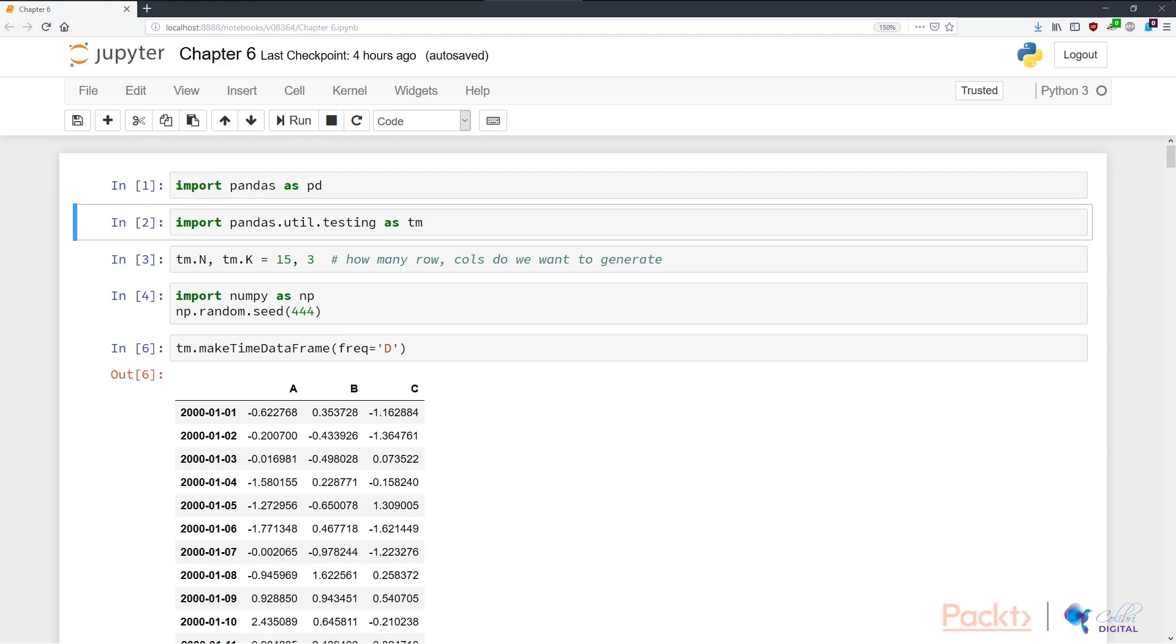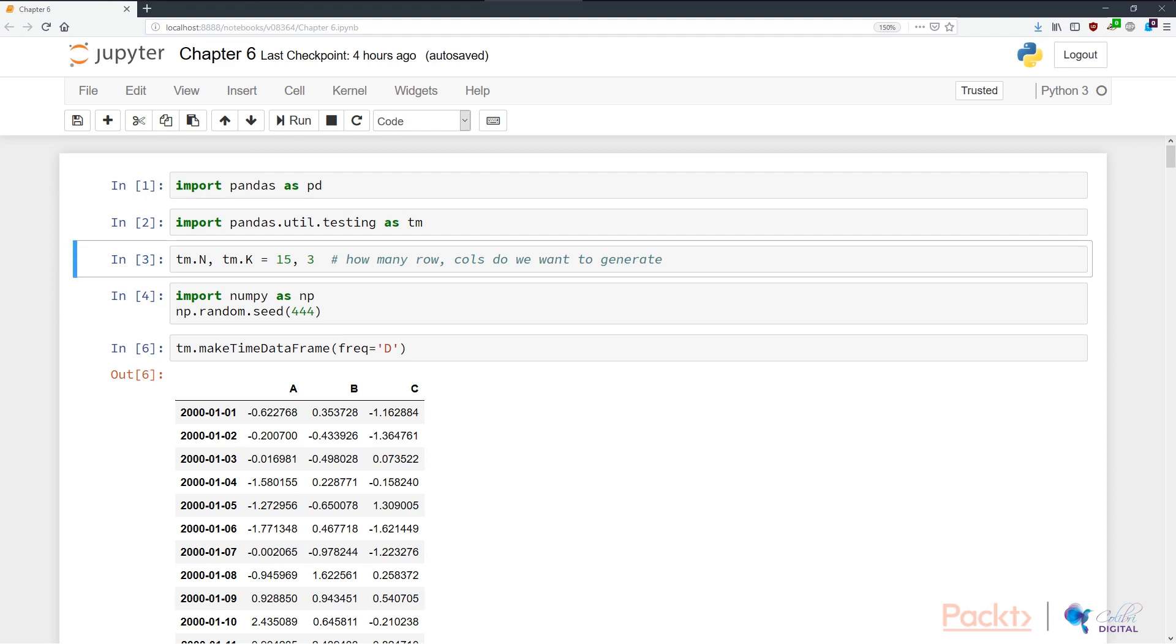In cell two, I'm showing you a not very often used module within pandas, which is pandas testing. We import pandas.util.testing as tm. In cell three, we can specify how many rows and columns or otherwise data points and features we want to generate using this testing module. Here we're specifying that we want 15 rows or 15 data points and three columns or three features.